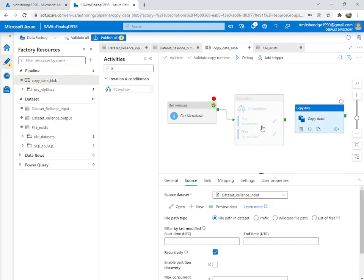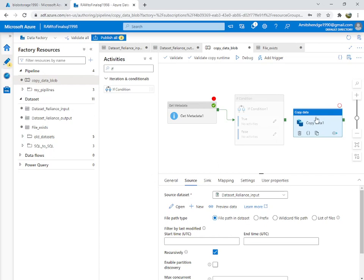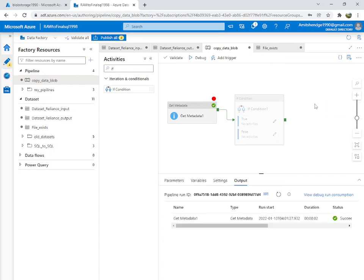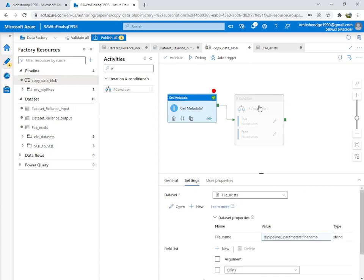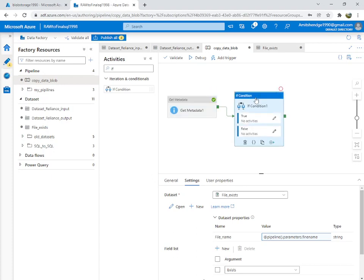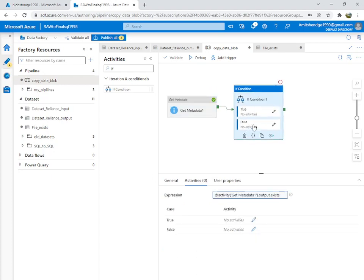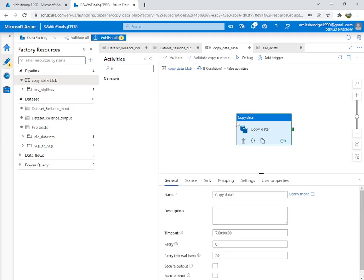If it exists — it is true — then do nothing. If it is false, then copy the data. So cut the Copy Data activity, remove the debug-until marker, go into the If Condition's false branch, and paste the Copy Data activity there.